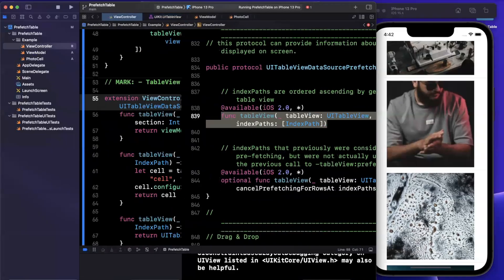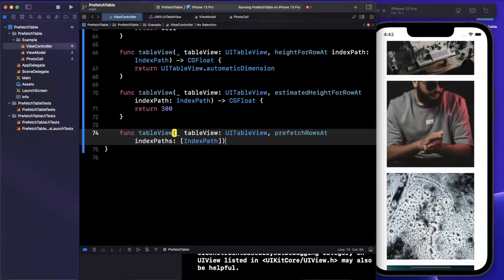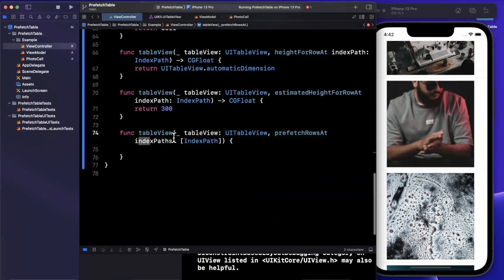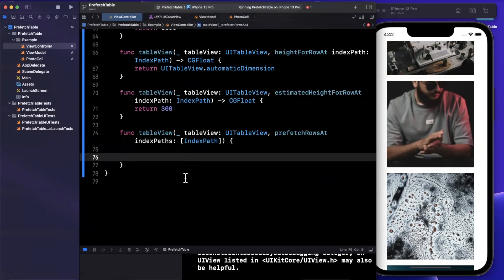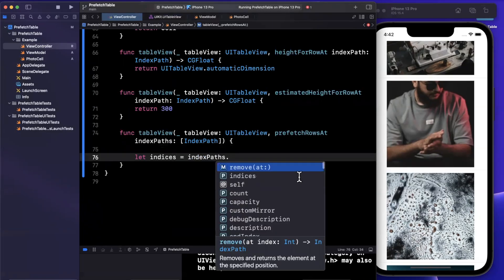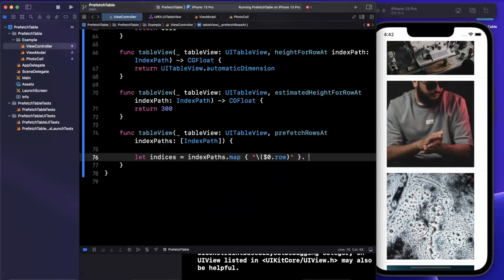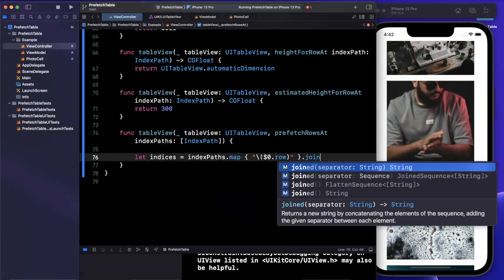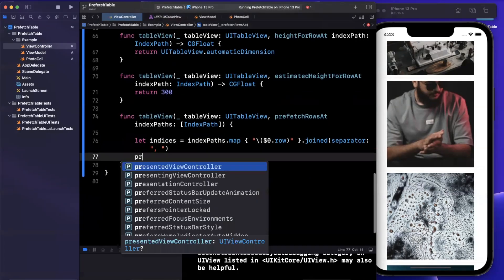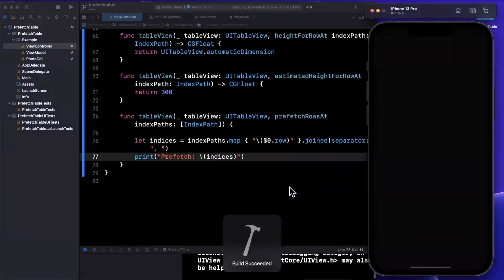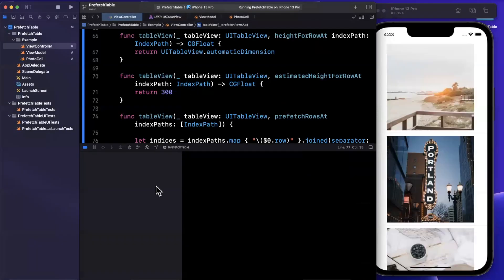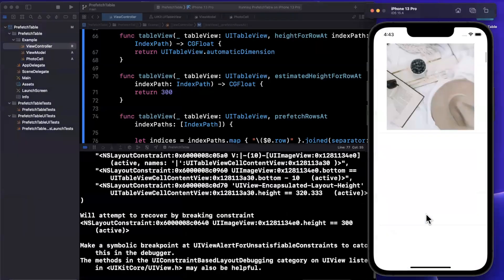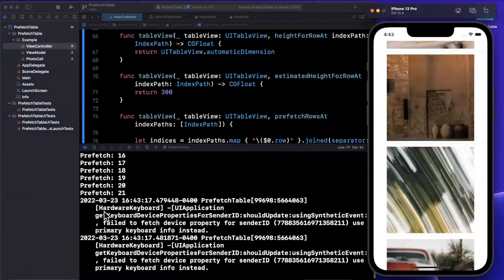So if I copy this function, we can start to talk about what we actually need to do in here. So you can see that we get some index paths, which is a collection of index paths. So what I'm going to do is say our indices are going to be our index paths.map, and perhaps I'll do the $0.row. And we're going to say joined. And I just want to start by printing these out so we can all see what the heck is going on here. In other words, when is this function actually called because it's quite interesting. So if I give that a run, you'll notice inside of here, we don't actually have any of those prefetches called but the second I start scrolling, you'll notice that they start to print.